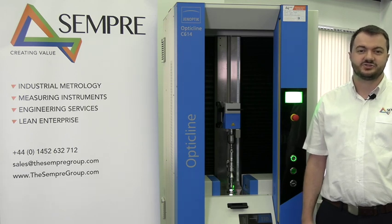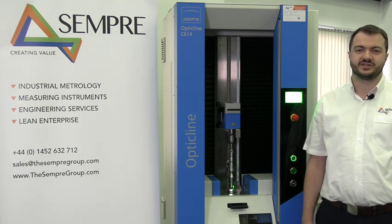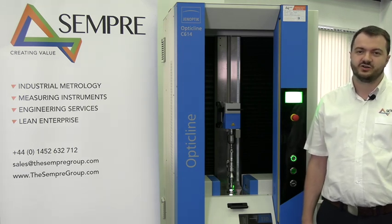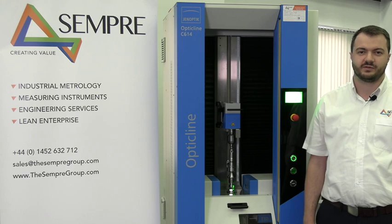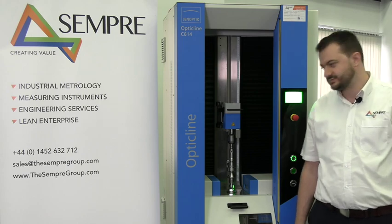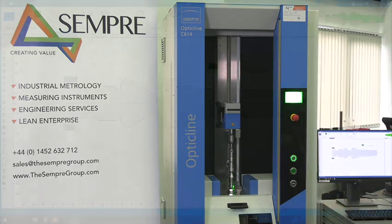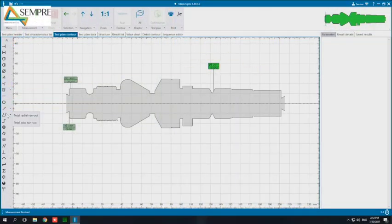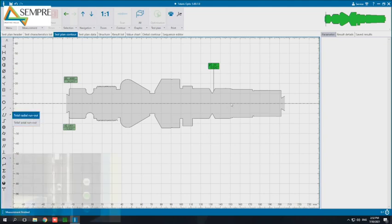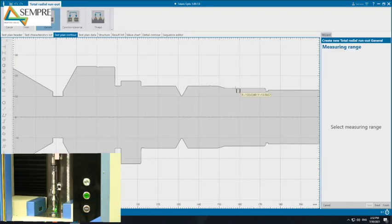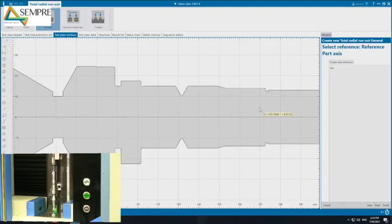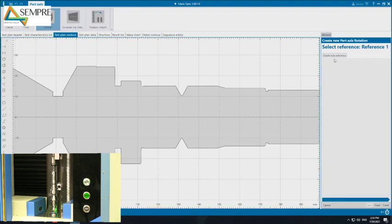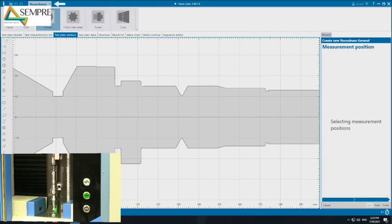Okay now I'm going to take a total radial run out which is asked for on the drawing and the machine's going to hold my hands through that process. So I want to take a total radial run out and the drawing said just to take it on this surface. So I'm just dragging a box there. It's saying choose a reference of a part axis. So I can create a new reference and for that axis I need two roundnesses.